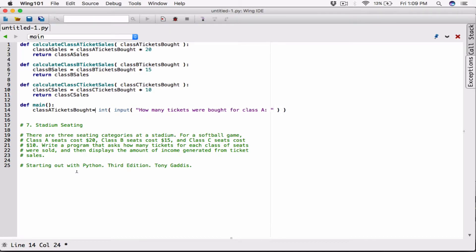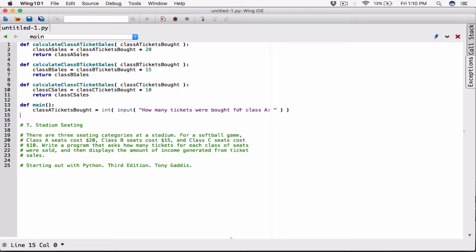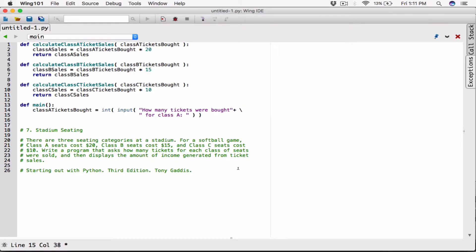It doesn't matter if this variable name is the same as the one in the other function, because the scope of each variable is only within its own function — these functions don't see each other. They're considered two different variables because they're in two different functions. I'm also going to break this long line into two using a backslash before hitting enter, to stay within the 80-character Python standard.